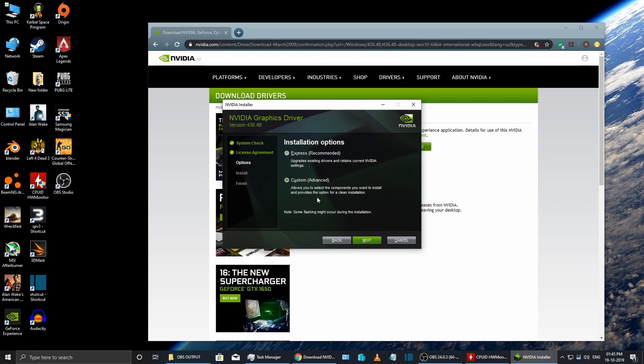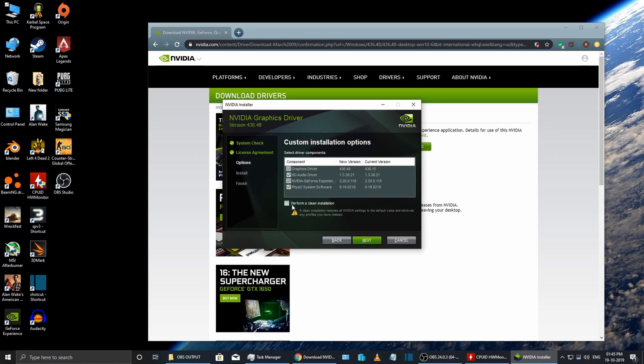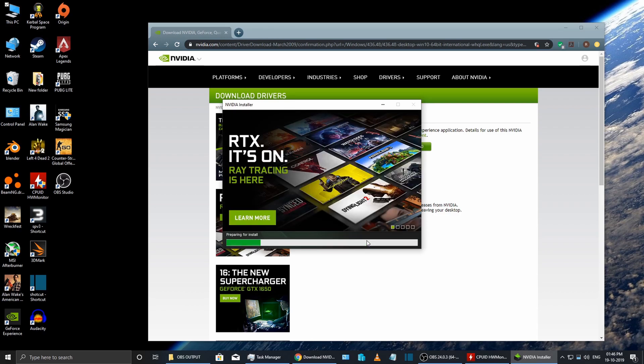Just click custom and then at the bottom click perform a clean installation. What this will do is it will uninstall the previous driver completely and all its settings and then install the new one.